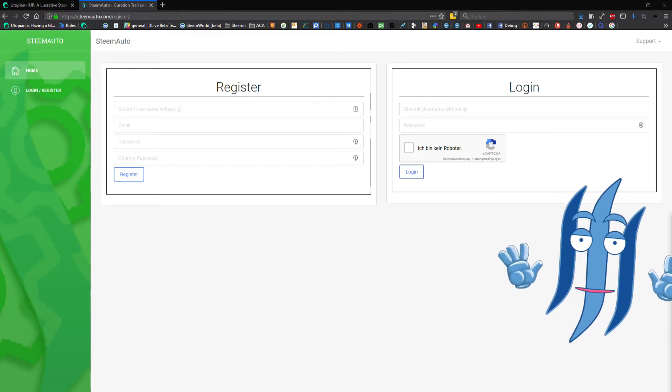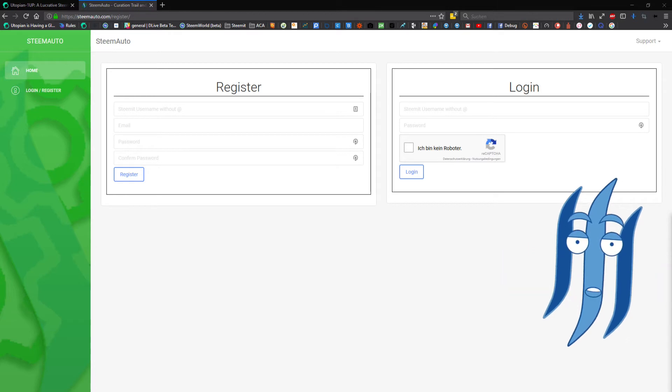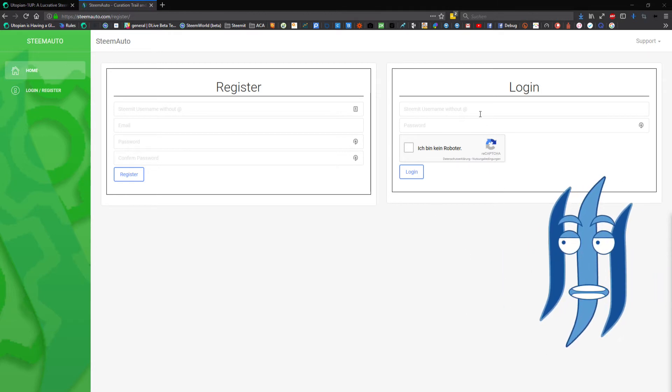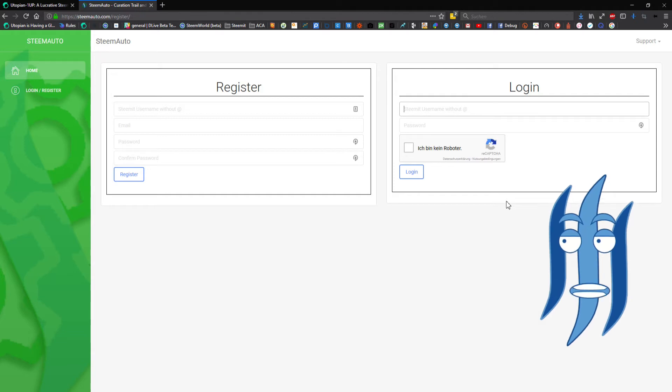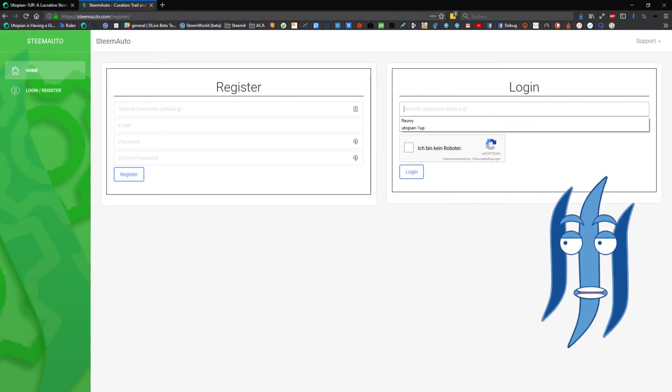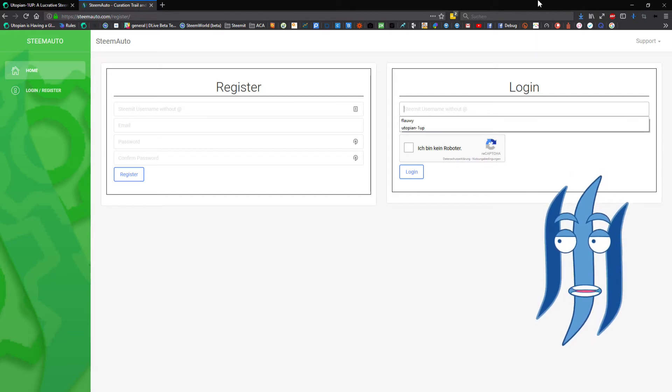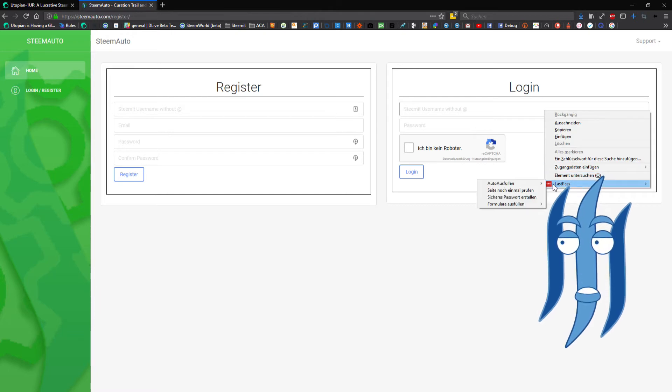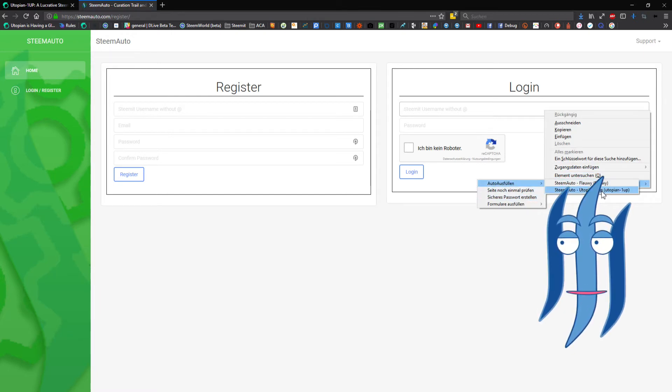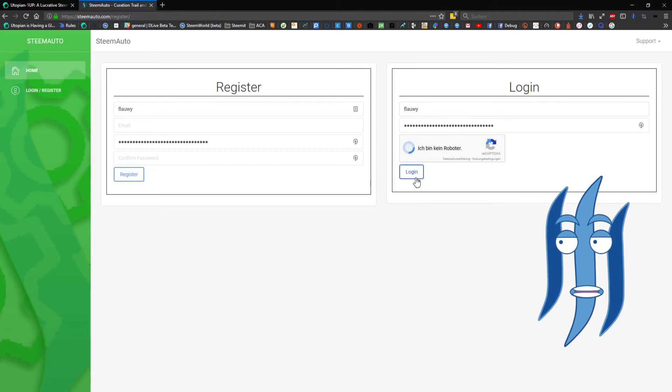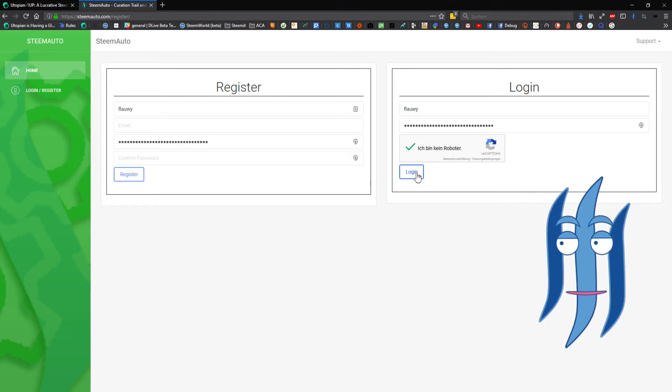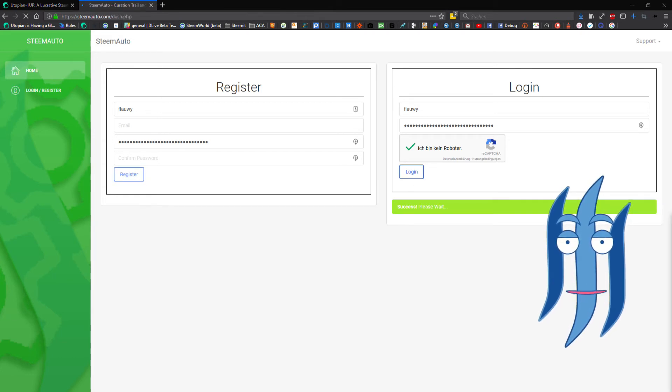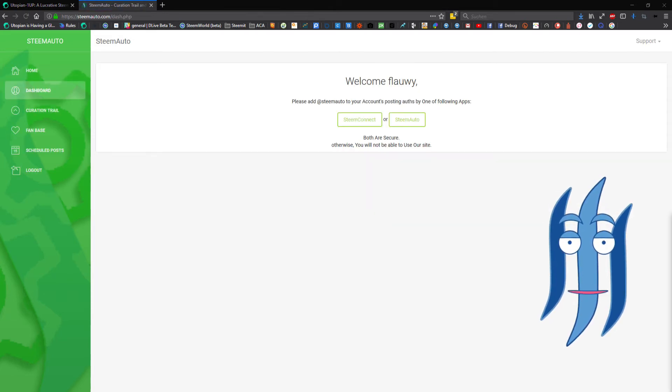After the confirmation you can finally go to the login and type in all your credentials. So let's do that here with my LastPass browser plugin, selecting the correct SteemAuto account, confirming the recaptcha, and clicking on login.